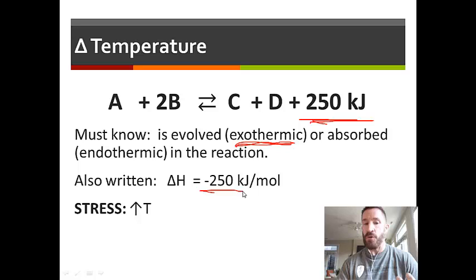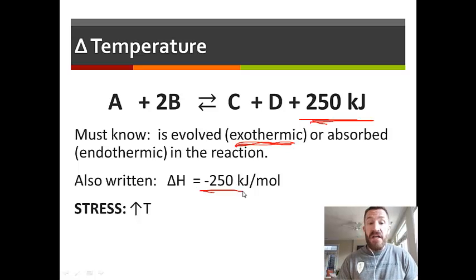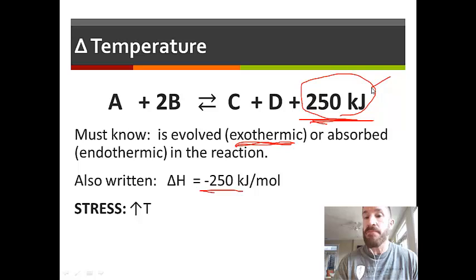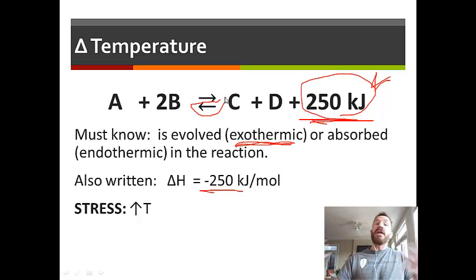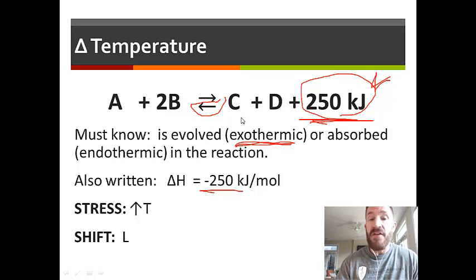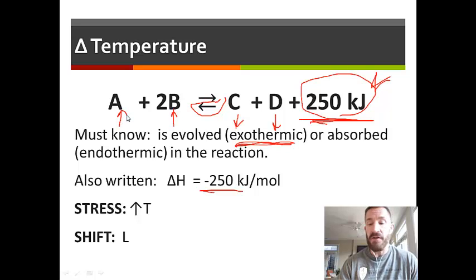If the stress is an increase in temperature for an exothermic reaction where energy is a product, you're basically adding energy to the product side. When you increase energy, the rate of the reverse reaction increases because all this extra energy wants to be dissipated — it goes opposite from the energy. So the shift is to the left. When it shifts left, the amounts of C and D decrease, and the amounts of A and B both increase.